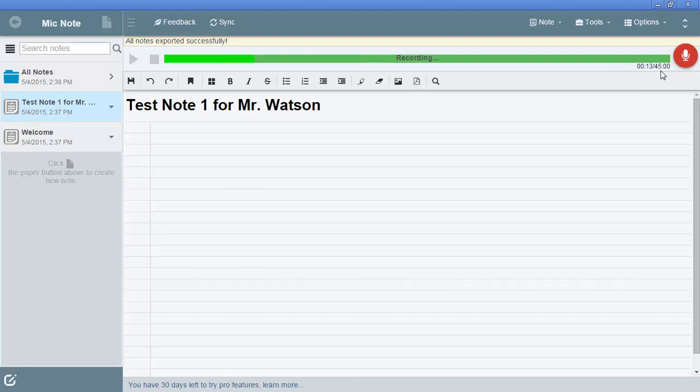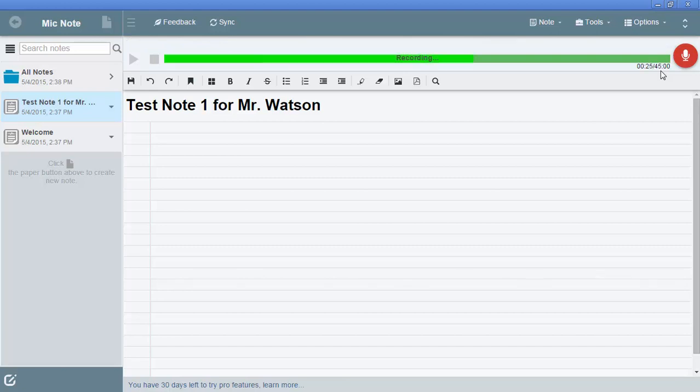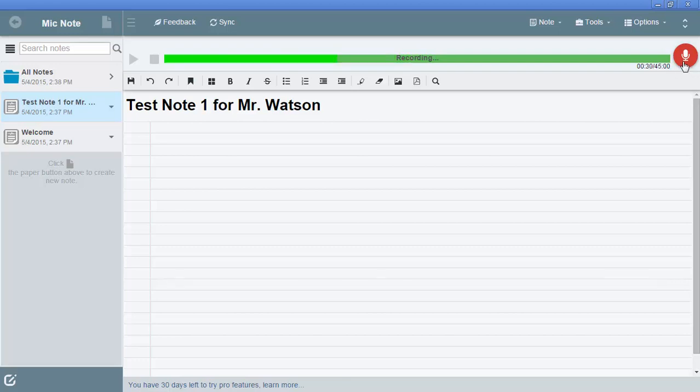So for example, if the student, you ask the student to tell them all about dolphins, then the student could start talking about all the facts that they learned about dolphins or from the reading about dolphins. And then as a teacher, you can just go back and listen to it. So I'll click stop on this. And now this is stopped recording.